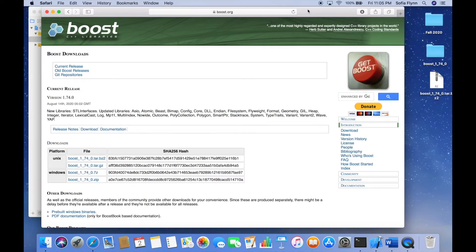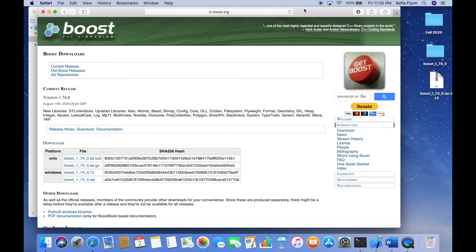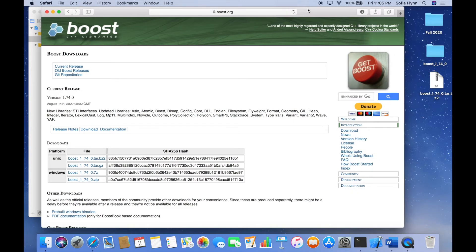Downloading and linking Boost to whatever IDE you're using can be pretty finicky sometimes, and a lot of how you use Boost depends on whether you're using a Mac or a Windows computer, and on which IDE you're using. This is what works for me specifically, being on a Mac and using Xcode. So I'm going to go to this website — I'll link it in the description down below — and click on this link.